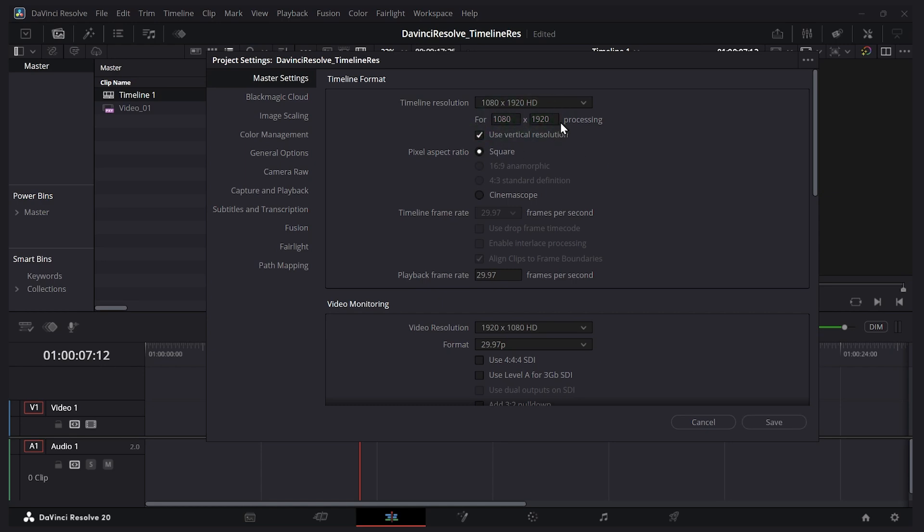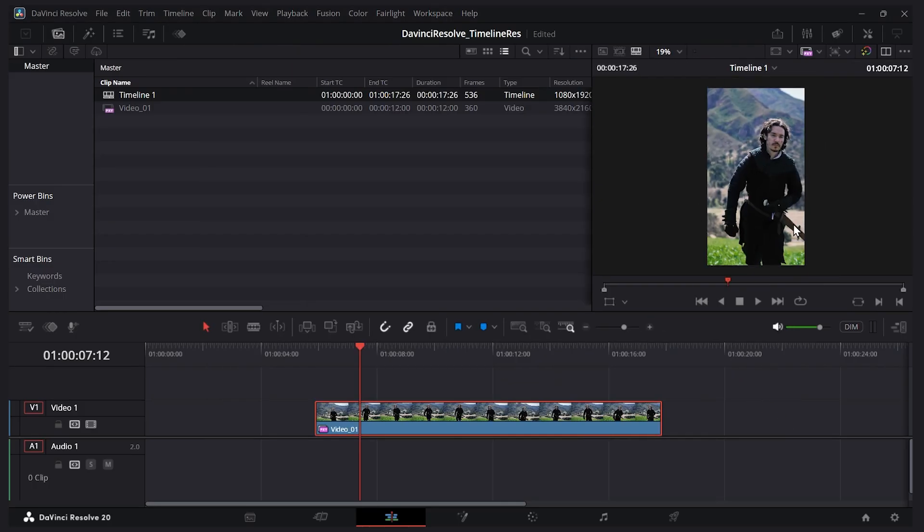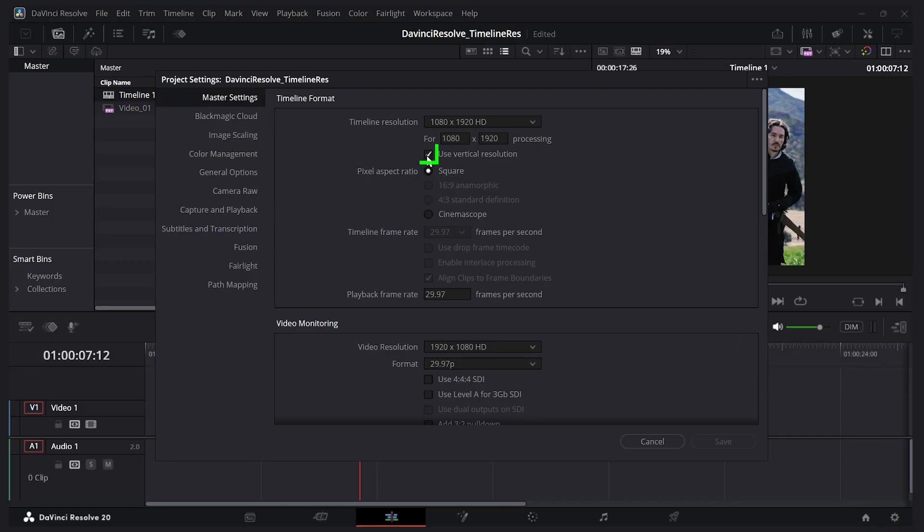I'll click save and here you can see the resolution of my project has changed. Let me put it back to what it used to be. I'll go back here, uncheck this, and click save.